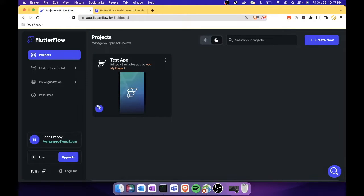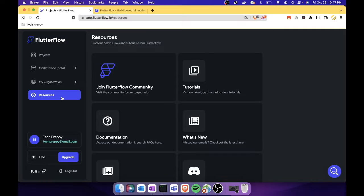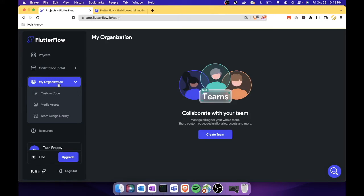This is the dashboard once you've signed up and logged in — this is where all your applications will appear. There's also a marketplace, organization section, and resources. The resources section provides links to the community, documentation, tutorial videos, and the Discord server, which are useful for reading about available components.